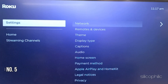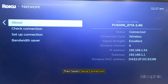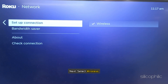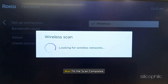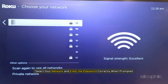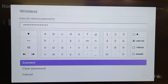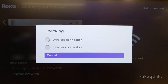Method 5: Reconnect the network. Go to Settings, then go to Network, then select Setup Connection. Next, select Wireless. Wait till the scan completes. Select your network and enter the password correctly when prompted. Once done, select Connect to proceed.